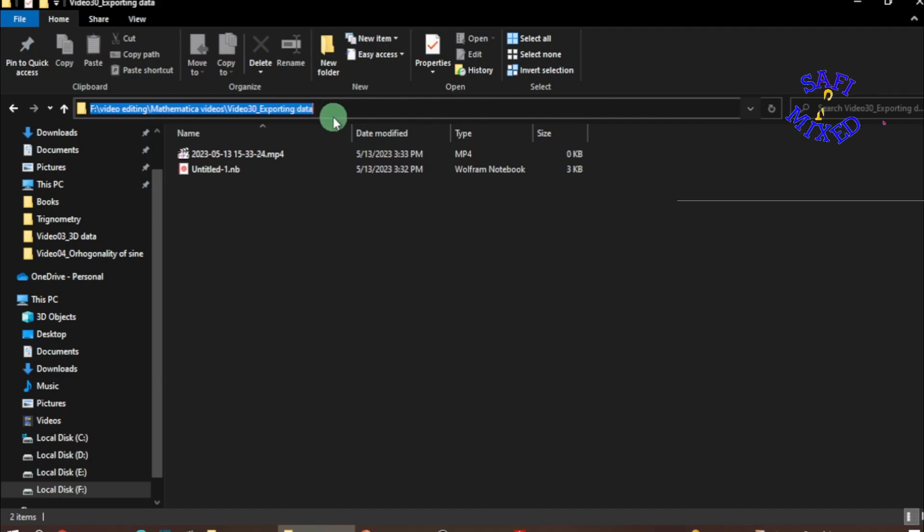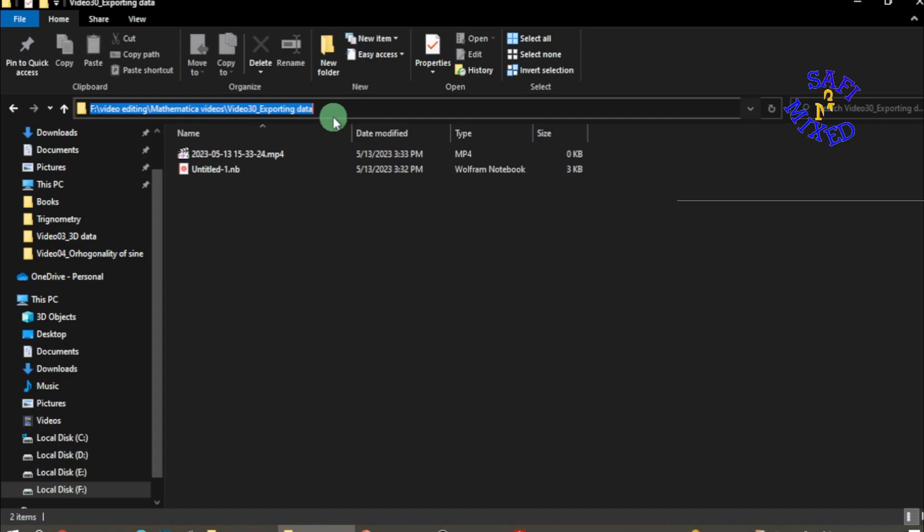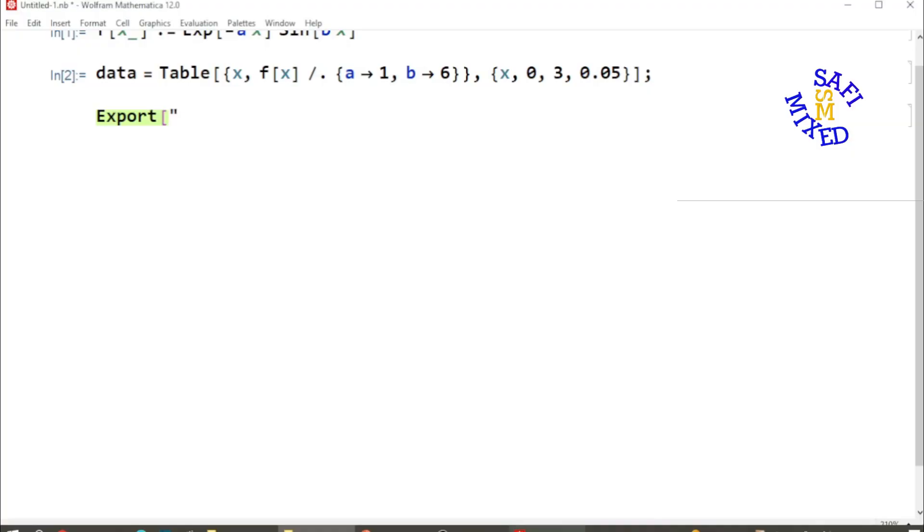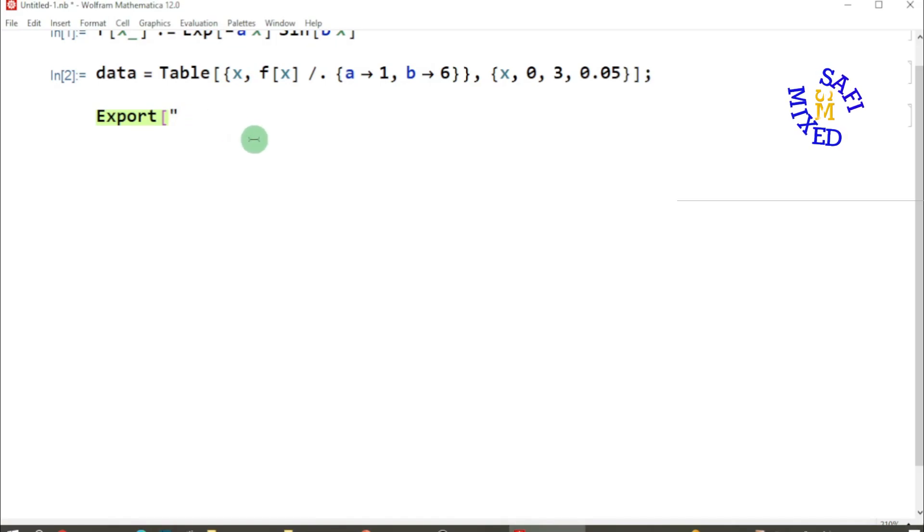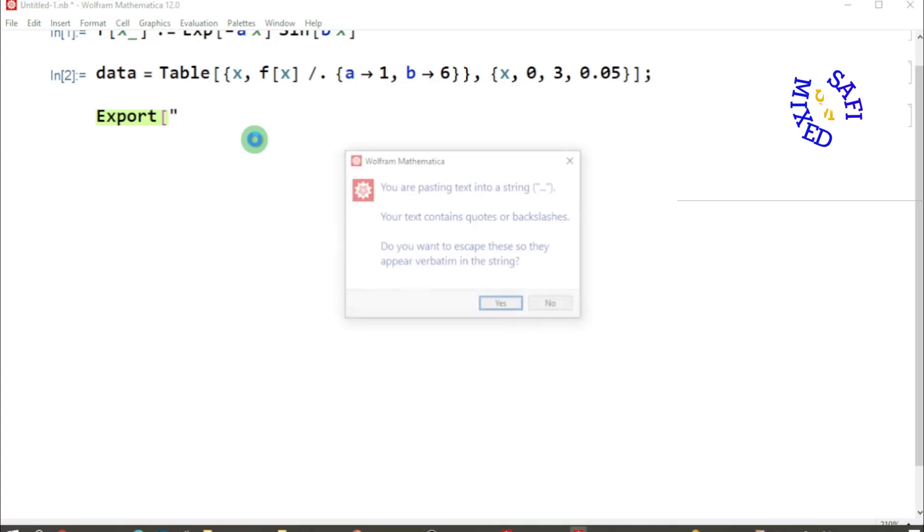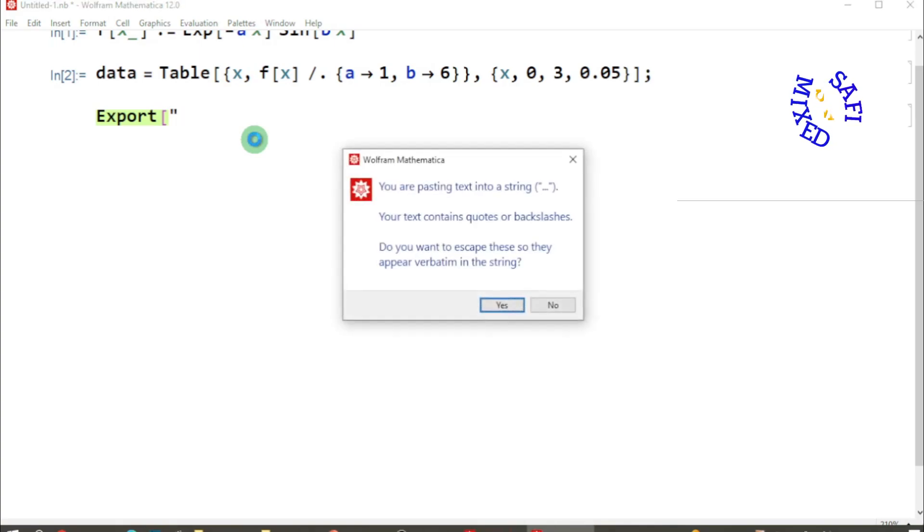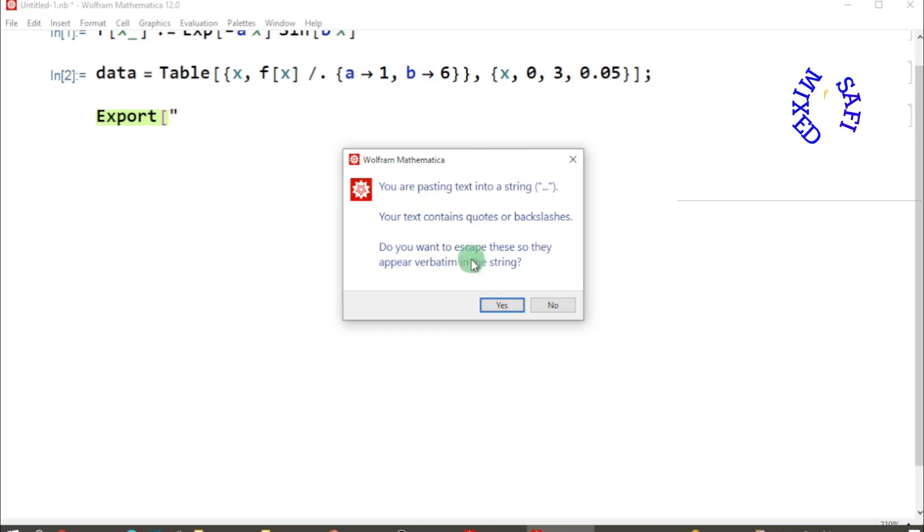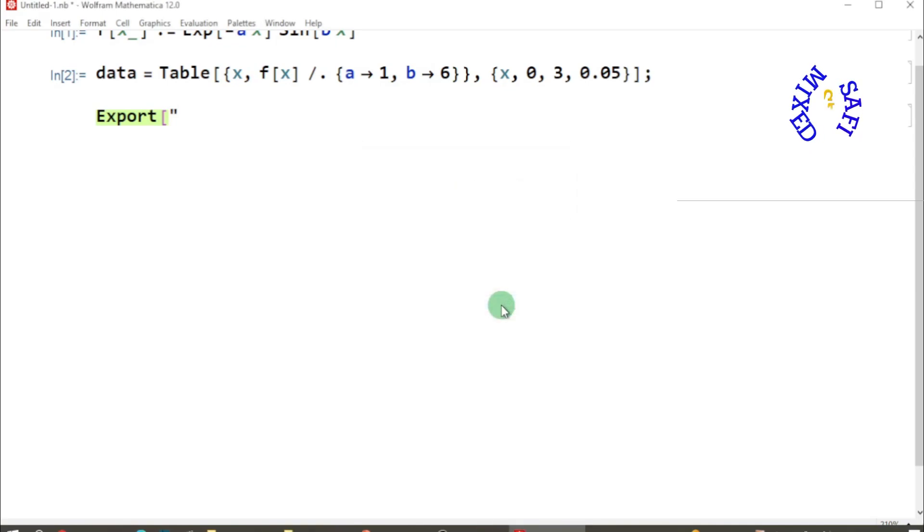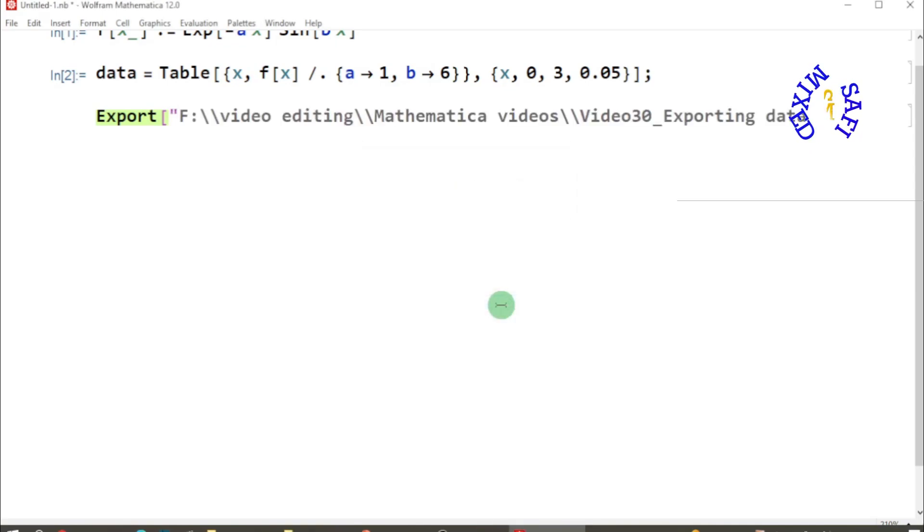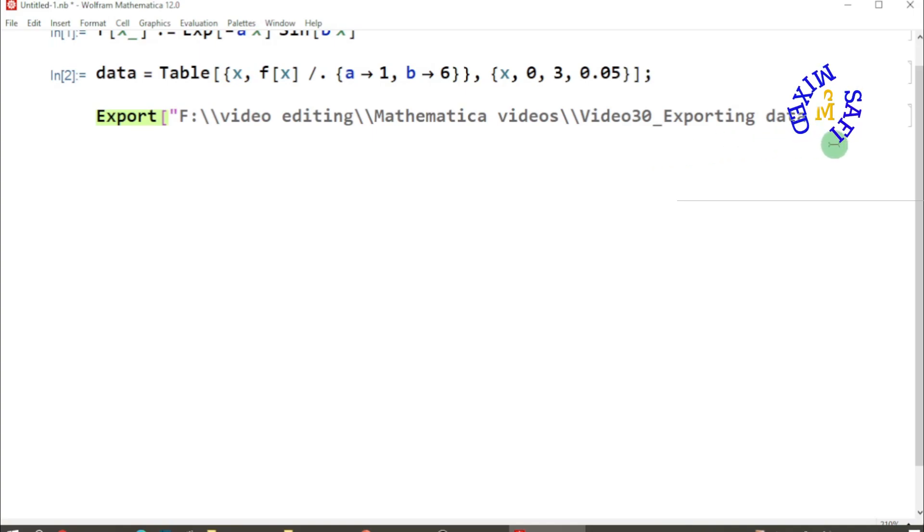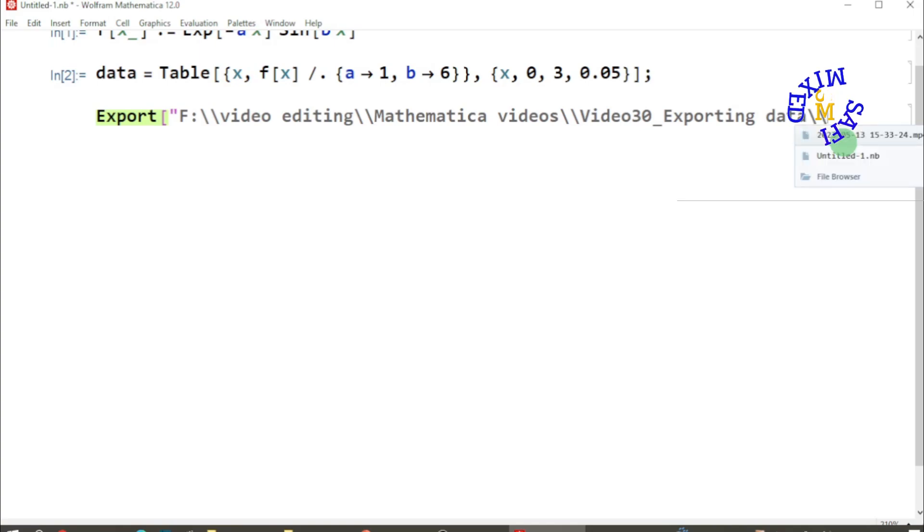No sooner did I click, the address bar highlights the address of the folder. I copy this by pressing Ctrl+C and come back to the Mathematica file and click here after the double colon, and then press Ctrl+V to paste the address I have copied. Mathematica shows this message, you just need to click Yes, and the address of the folder where I want to save the data is now pasted over here.